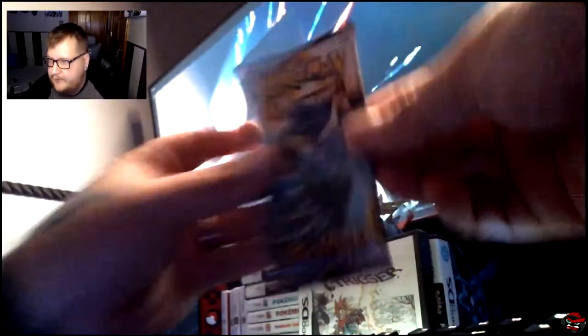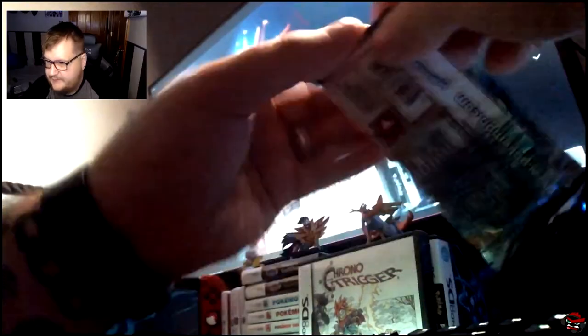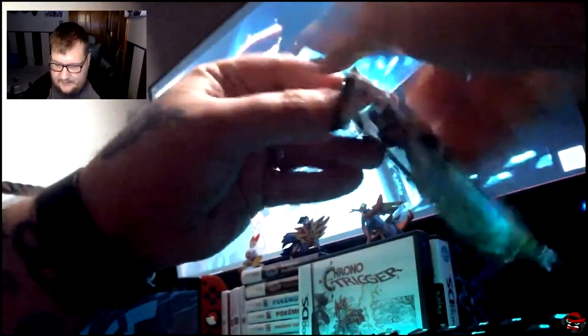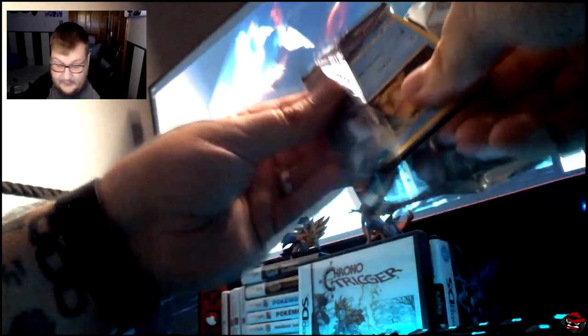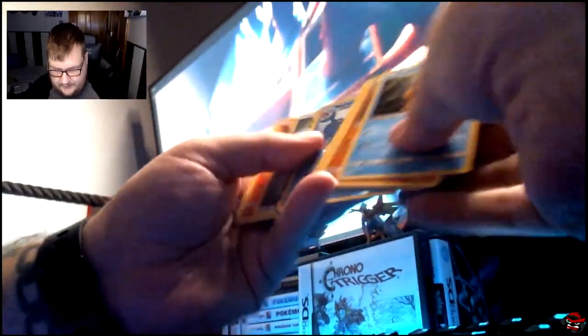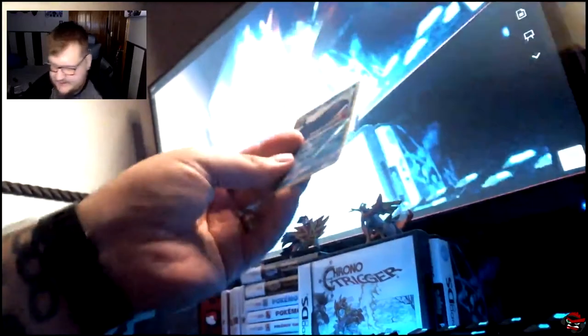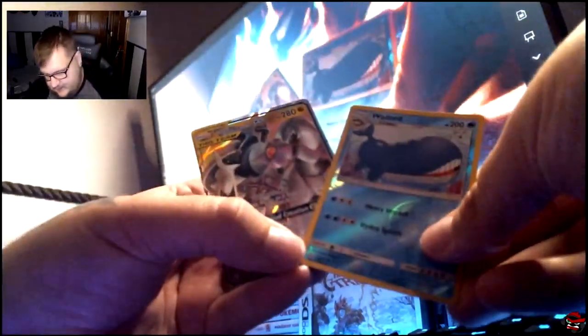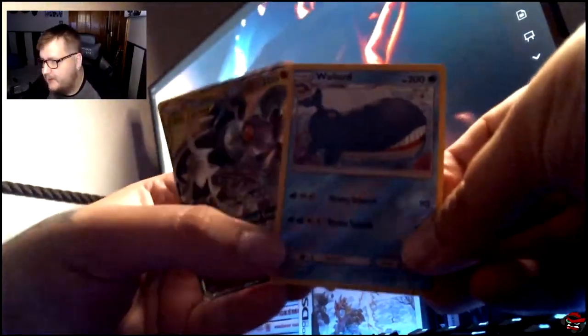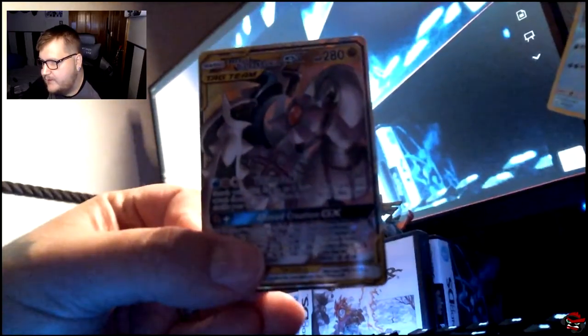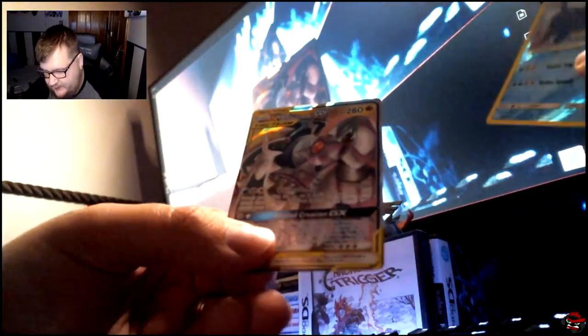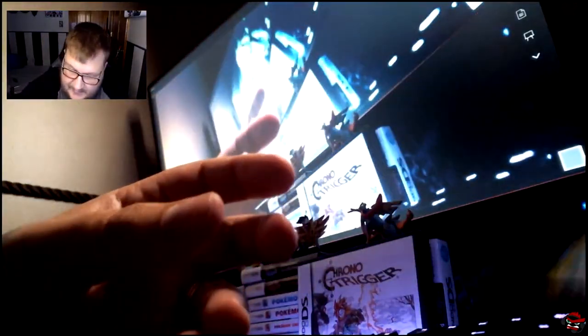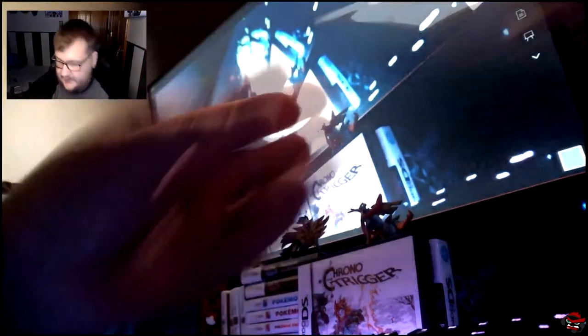The first pack is going to be a Cosmic Eclipse. Let's see if we get anything nice. I did really good with my Japanese packs. So, I'm hoping we do the same here. Oh, man, nice. Awesome. Already. We have a Wailord and a Tag Team. Arceus, Dialga, and Palkia. That's awesome. Okay. I'm more excited now.